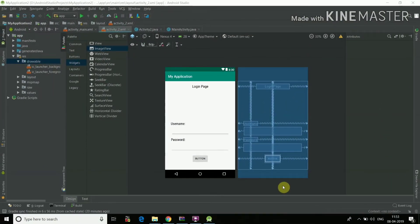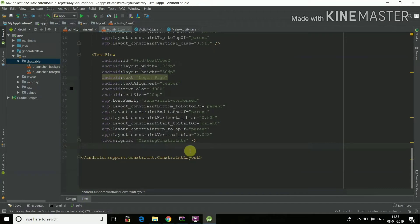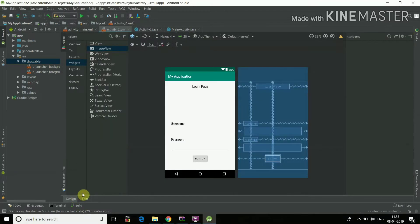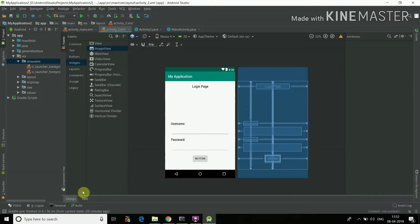So now I've created a kind of a login page here by using the constraint layout. If you don't know how to use the constraint layout, then you can go watch my video. I've already created a video on how to create the constraint layout. I've created a similar kind of UI.